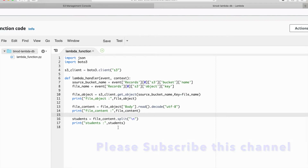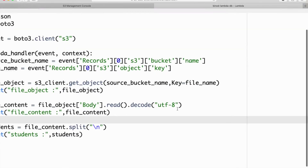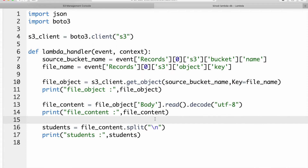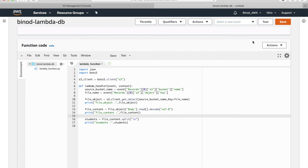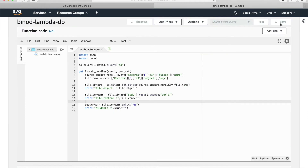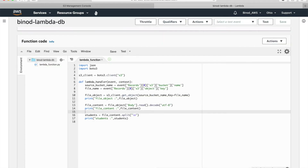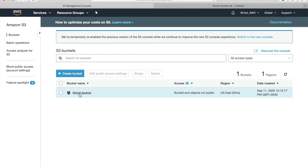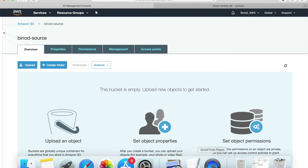The content is the student information. I will split the information row-wise because we have many rows, and print this information. The code will be in the description so you can take it from there. Now save it. This is the time for testing.